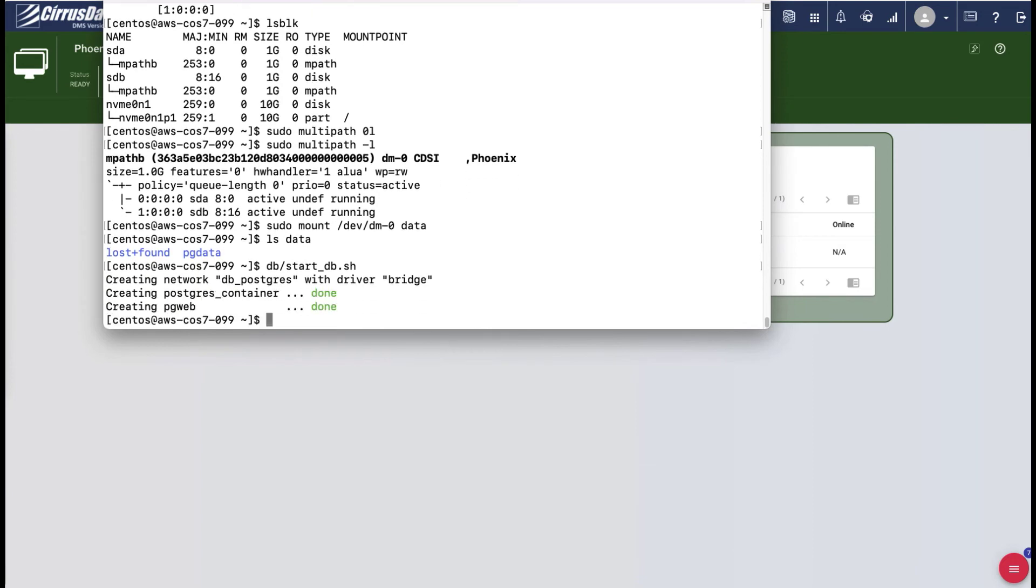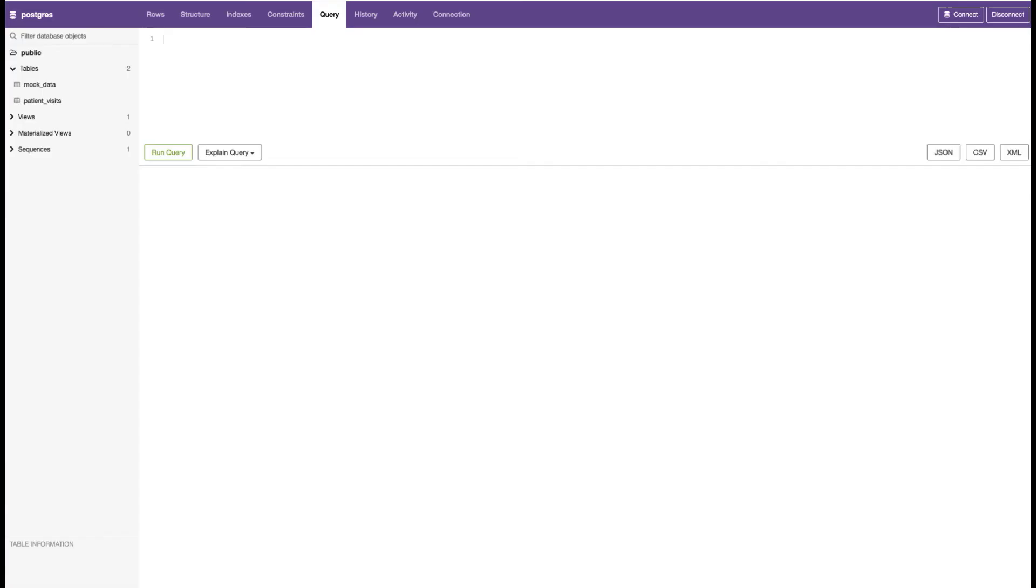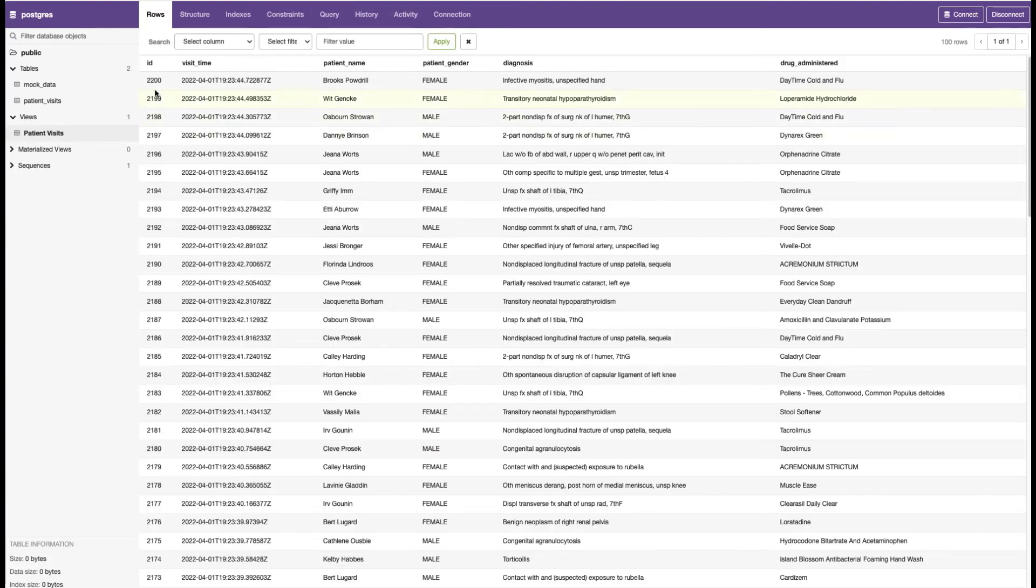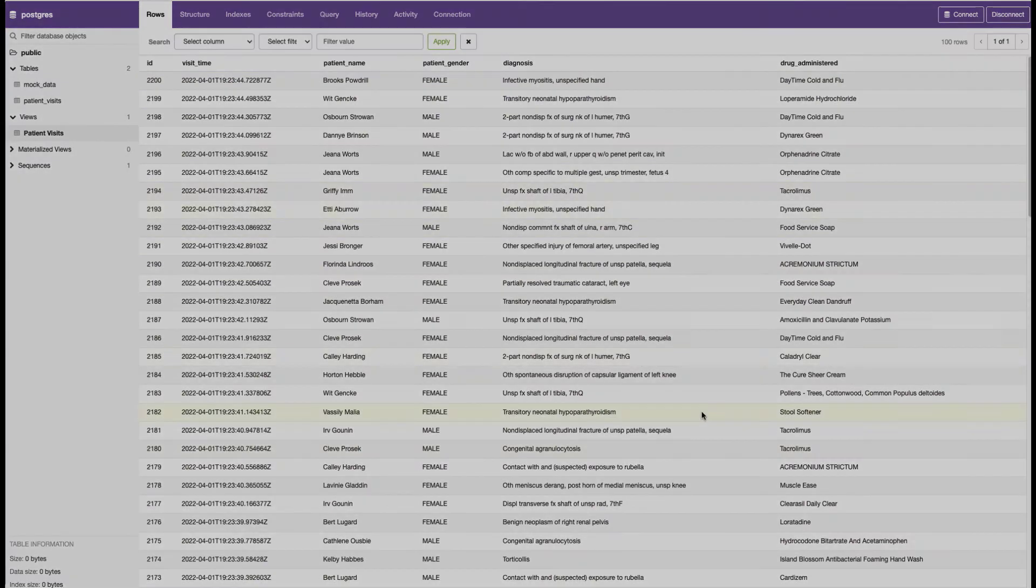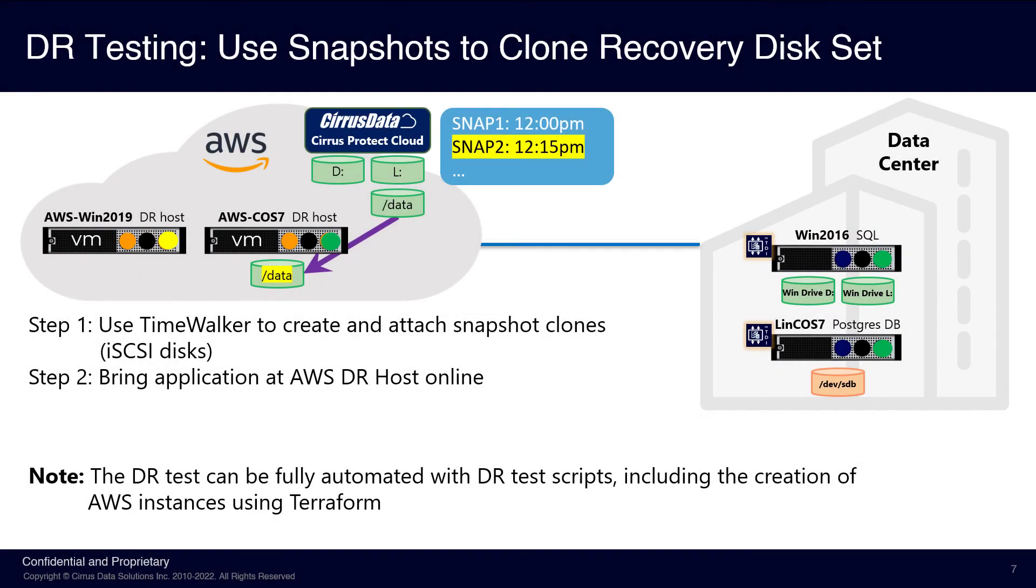Open up a web browser and connect to this AWS Linux instance. We see that the database webpage is up, and it has 2200 records. This concludes the DR test. To clean up, simply delete the clones and perform a rescan at the host.